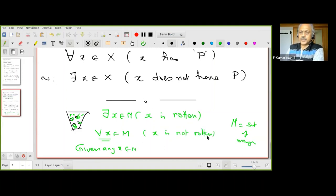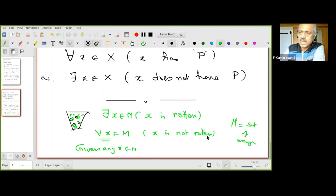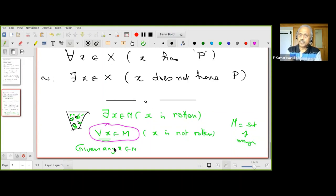You should not read this as 'for all x, x is not rotten,' because that might suggest not all mangoes are rotten — some may still be rotten. It is better to read it as 'given any x in M, x is not rotten,' meaning every single mango is shown to not be rotten. That is the proper negation of the existential statement.